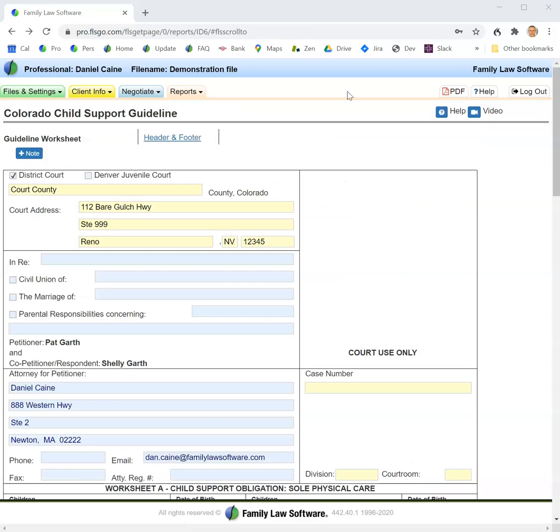Special rules also apply if the obligor has income under $1,500, and the software will automatically apply those rules.